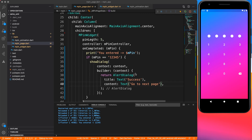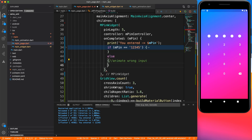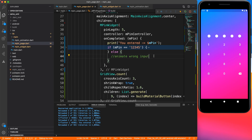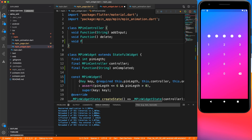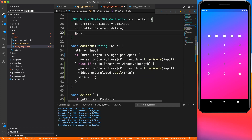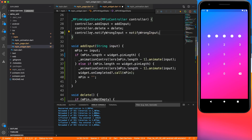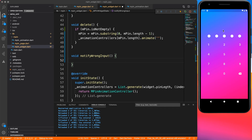Now let's handle the error case. We're going to do a wiggle animation on the entire MPIN widget. Let's define one more method — it doesn't take any argument — and name it notifyWrongInput. As always, we create an implementation and link it to the controller instance. Let's also add a null check, as good practice for wherever null is possible. Then we define what happens when notifyWrongInput is triggered — we need to animate.